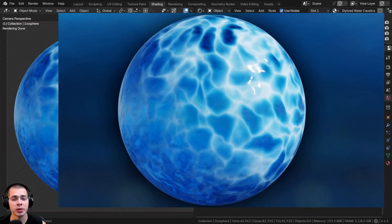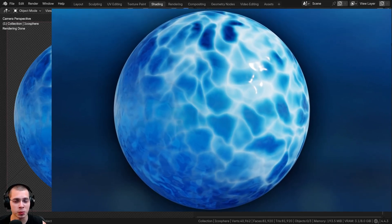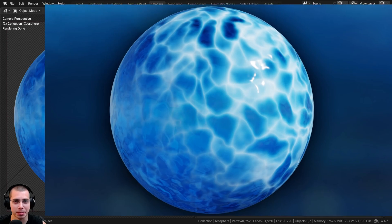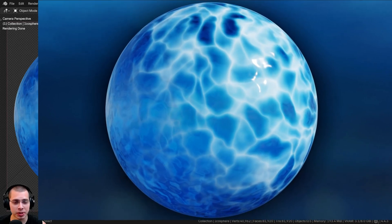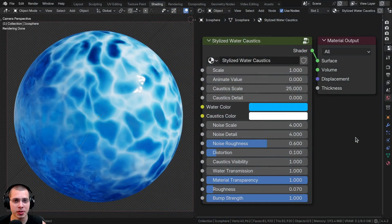In this tutorial I'll show you how to create this procedural stylized water caustics material in Blender, and if you'd like to help support the channel and purchase the procedural material, you can get it with the links in the video description.